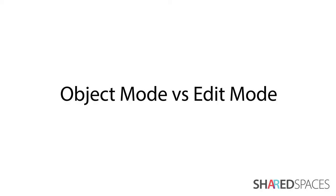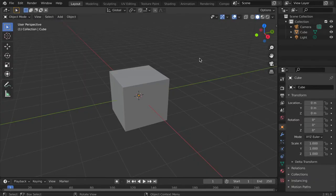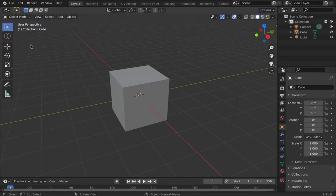When we open Blender, the viewport defaults to Object Mode. This is what we use for things like moving, adding, and deleting whole objects. In order to alter the shape of the object, we need to switch into Edit Mode.